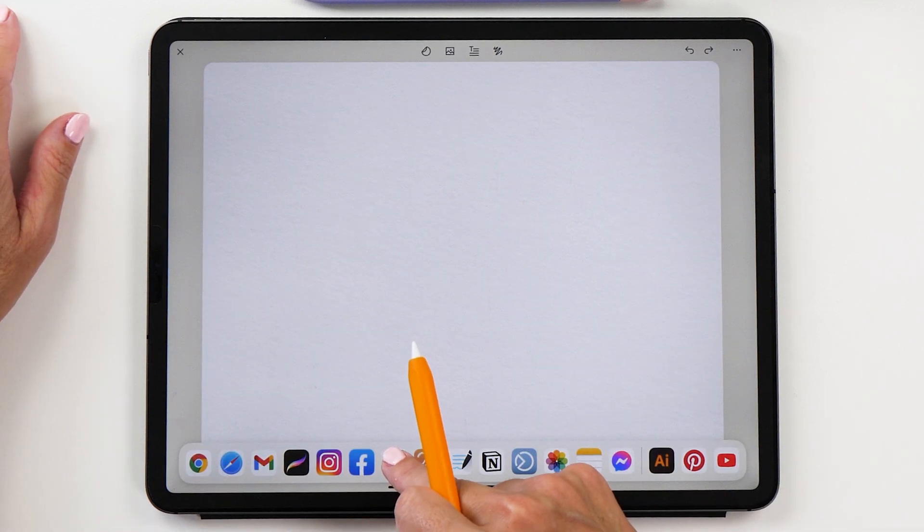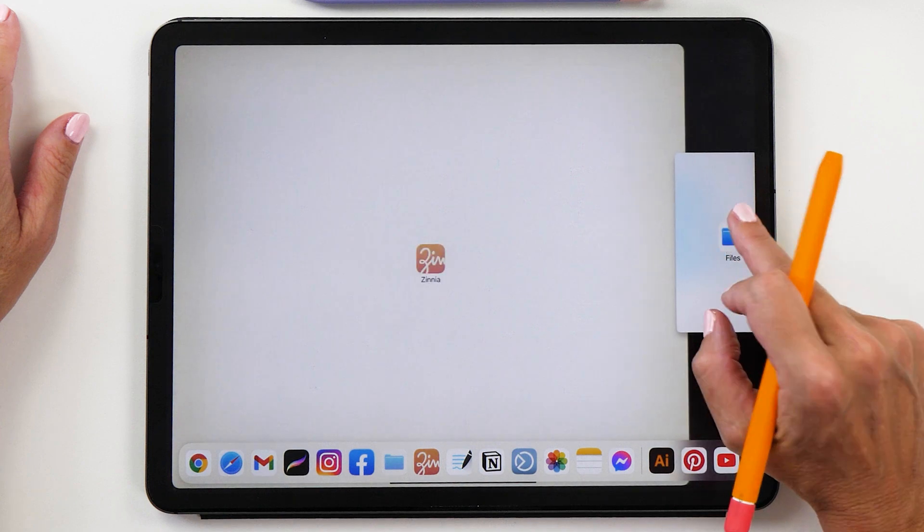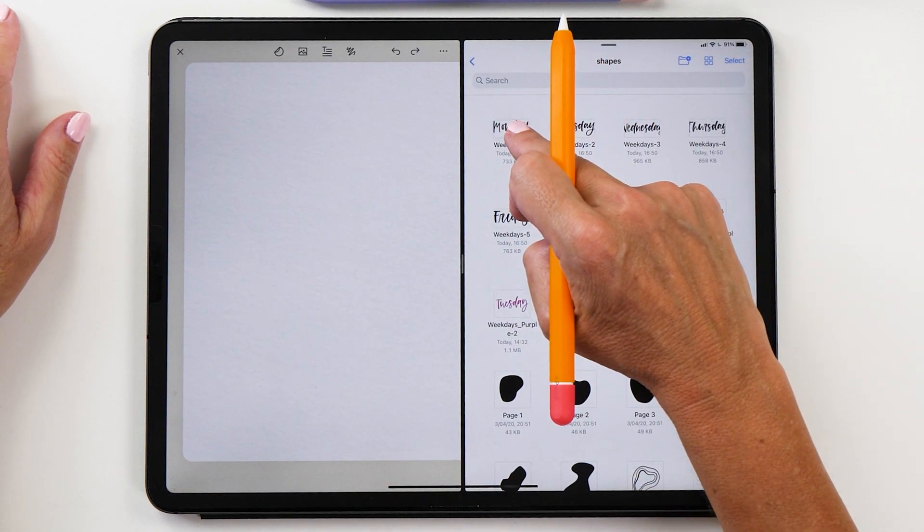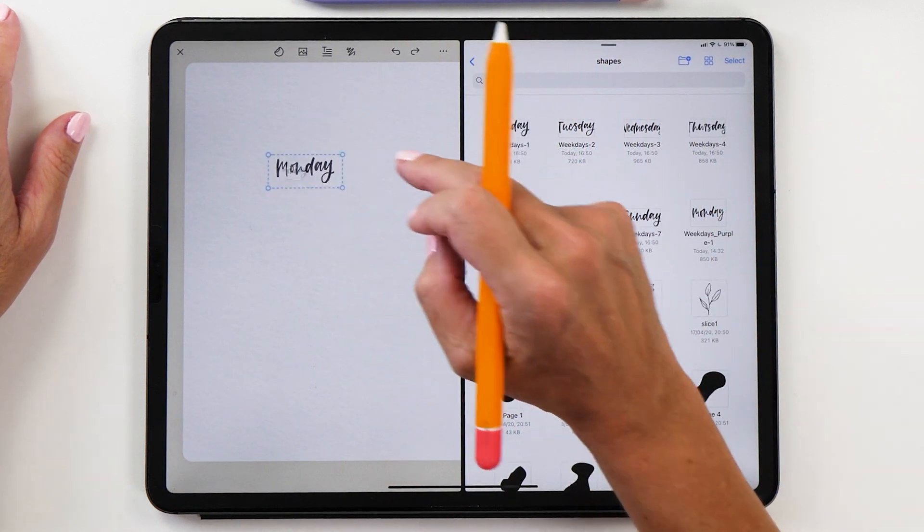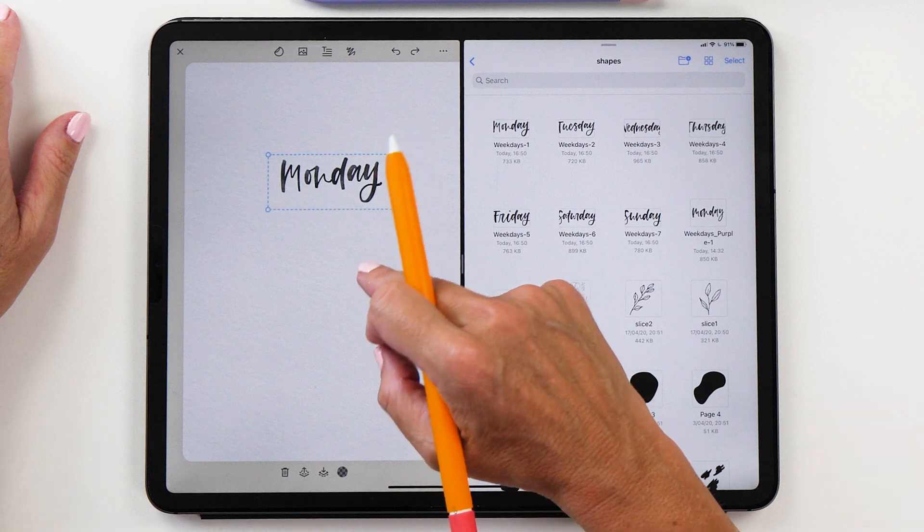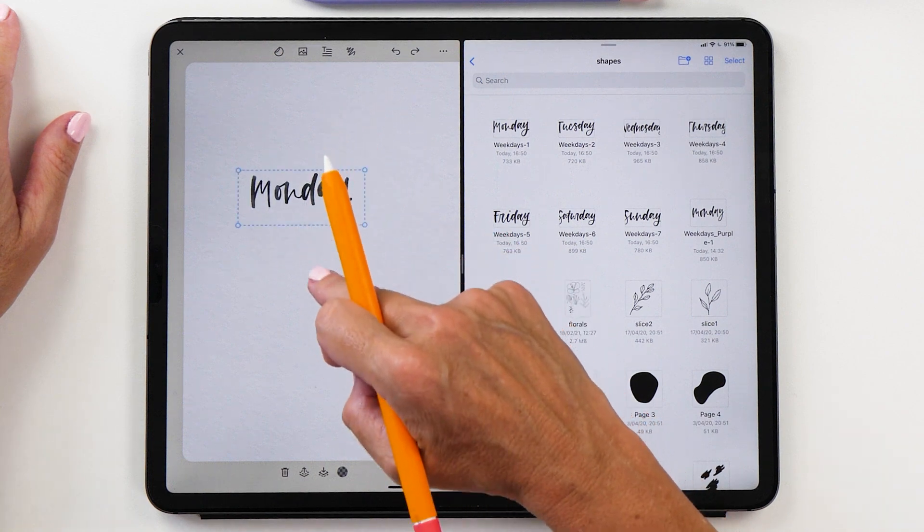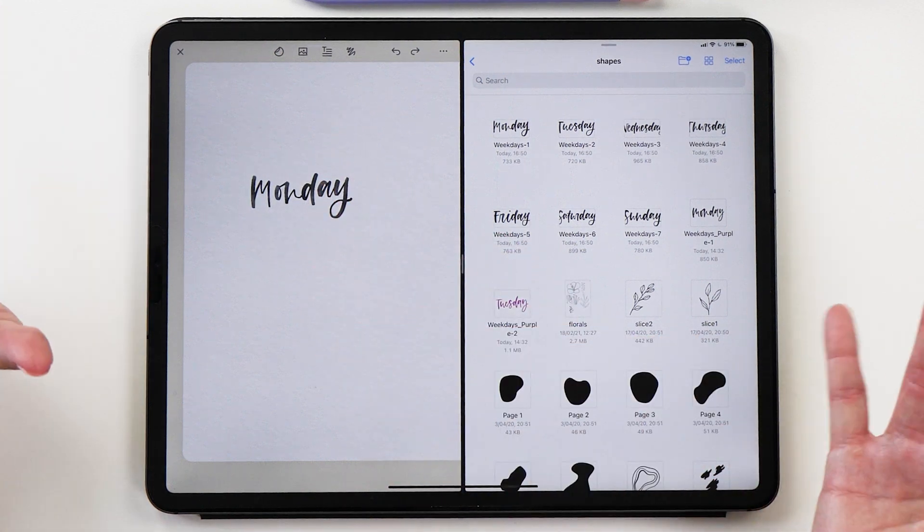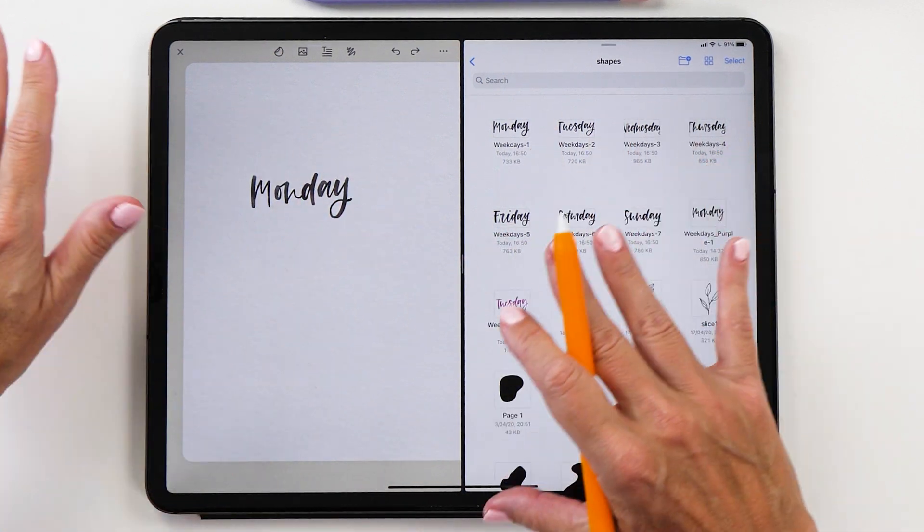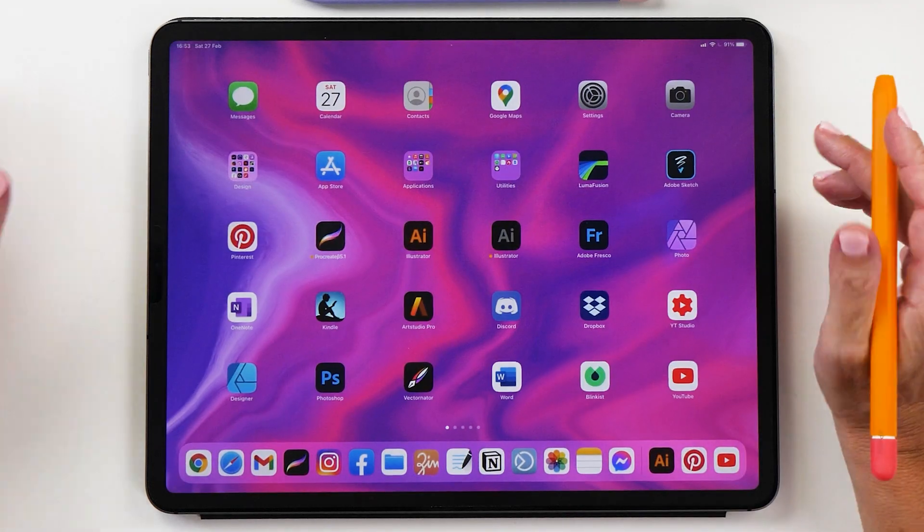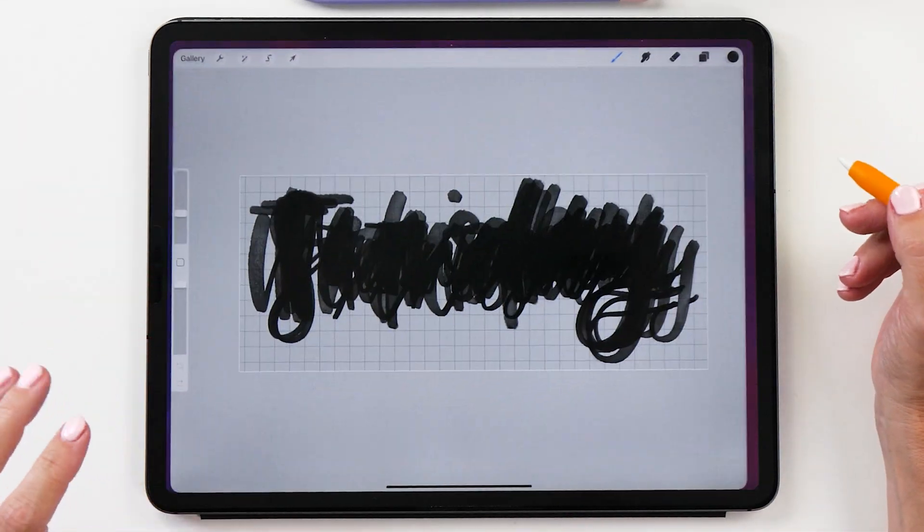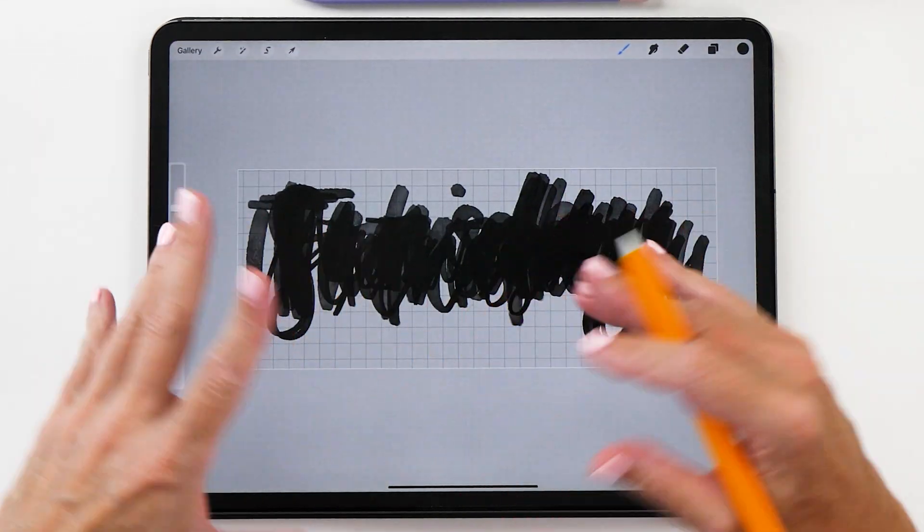Then of course we can do the same thing with Zinnia as well. I can just drag this into Zinnia and then I have my sticker here which is nice and handy. Now they're all black of course and black is a little bit boring, right?